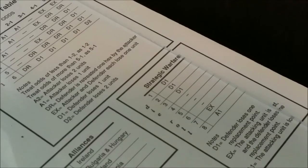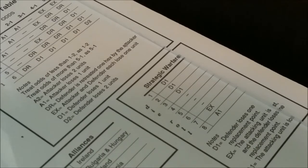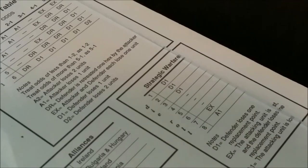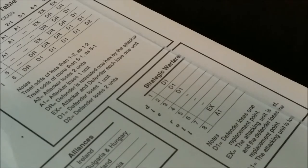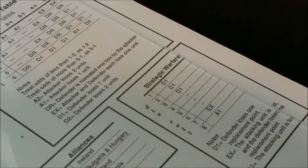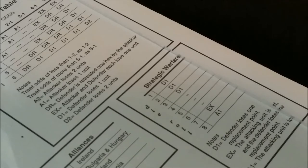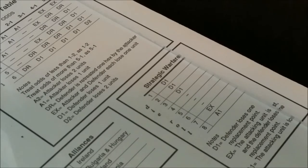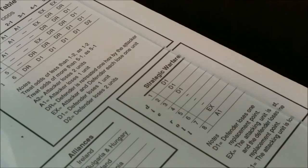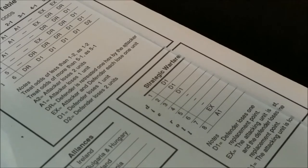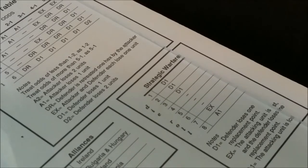Strategic warfare is putting Axis subs or fleets into the America box and then rolling on the strategic warfare table. If there are any American or enemy fleets in the American box, you will add two to the die roll. So a six could become an attacker who loses one unit or if you roll a five, then it is an exchange.